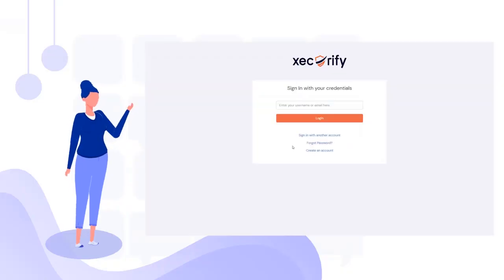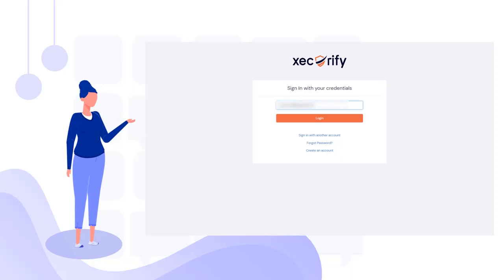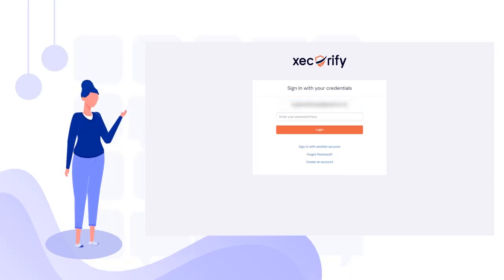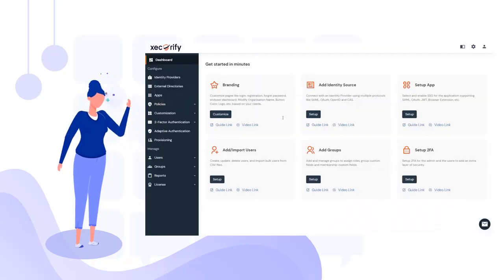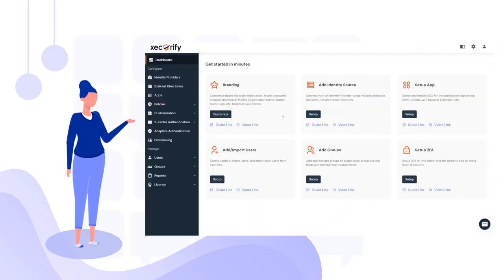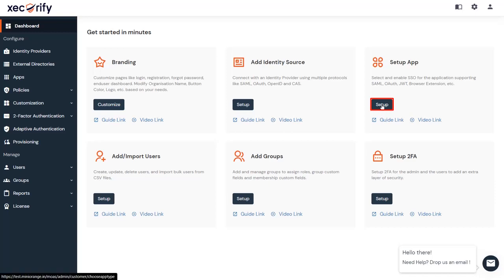Now let's go to the MiniOrange Dashboard by logging in as an admin. If you don't have an admin account, sign up by clicking the link in the video's description below. To add AWS as an application, go to the Setup App Card and click on the Setup button.